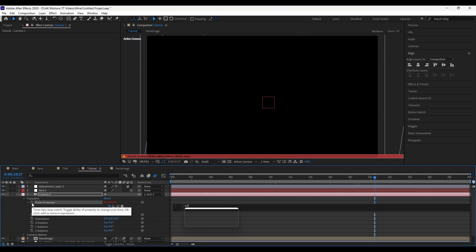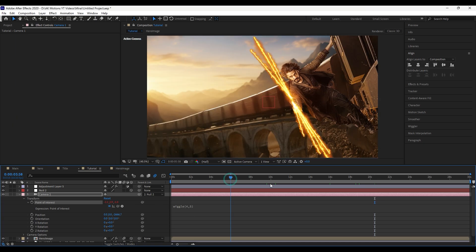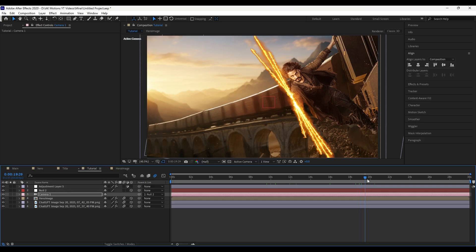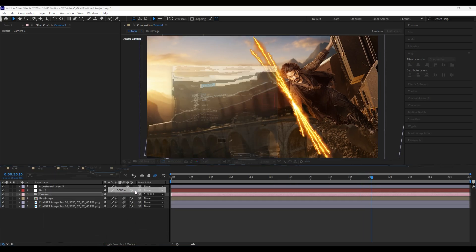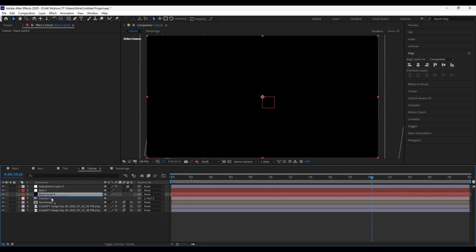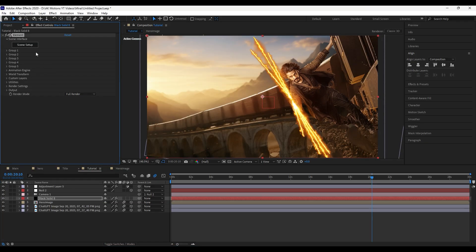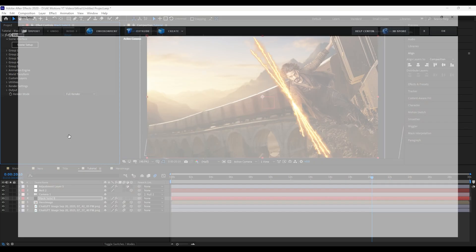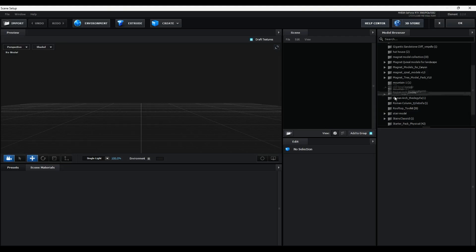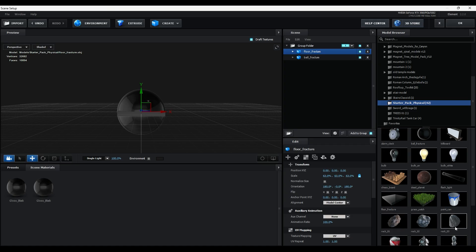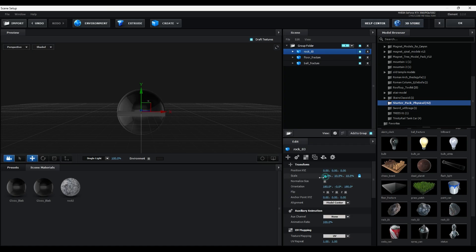Add a wiggle(4,5) expression on the camera Point of Interest property to add shake to the camera. Create a new solid and apply Element. Go to Scene Setup. In the Starter Pack, select Ball Fracture, Floor Fracture, and Stone. Apply stone material to the group folder.